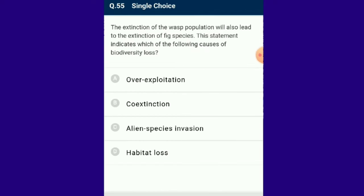Question number 55: The extinction of the wasp population will also lead to the extinction of the fig species. This statement indicates co-extinction — the phenomenon in which if one species is lost, other dependent species also face extinction. The answer is option B: co-extinction.